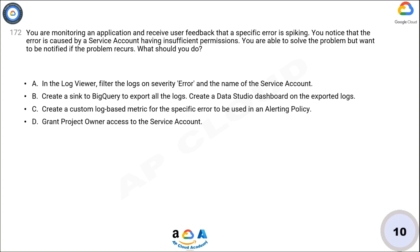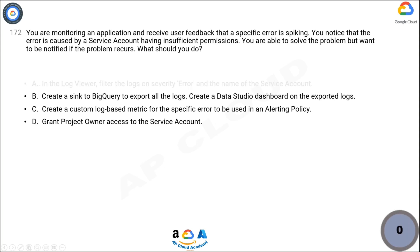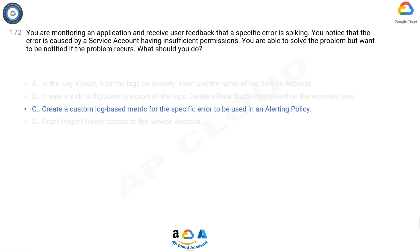Now take 10 seconds to think about the answer. The correct answer is C.